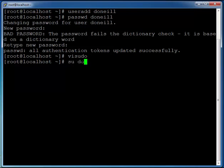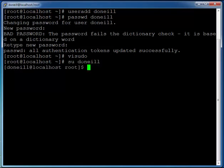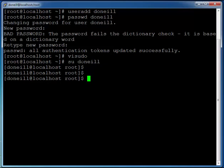I'm in here as doneill, so let me just see if I can run a command as root. I'm going to type in sudo ls and I'm being prompted for my doneill password here.